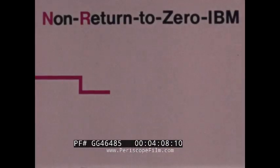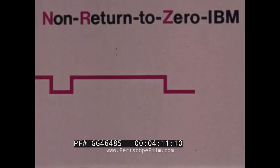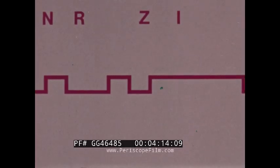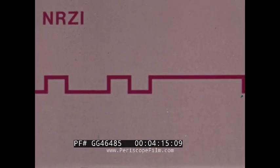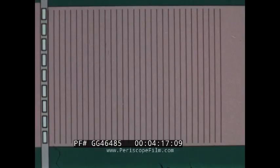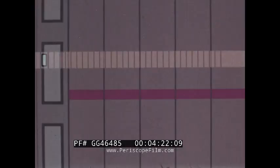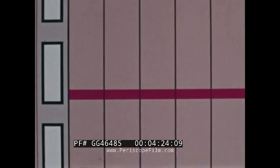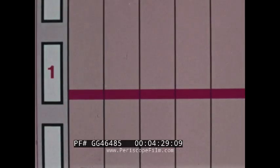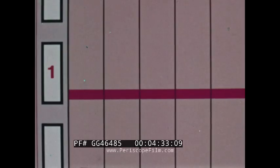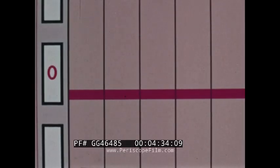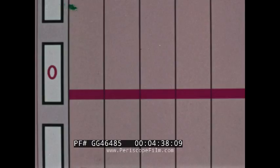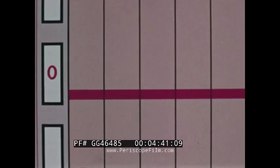One method of data recording is known as non-return to zero IBM or NRZI. Here we see the recording tracks represented. For simplicity, we'll illustrate only one of them. The ones and zeros appearing in the imaginary head gap at left are the binary digits by which a computer counts and stores data. A combination of ones and zeros, as recorded simultaneously by all tracks, represents a conventional number, letter, or other meaningful symbol.